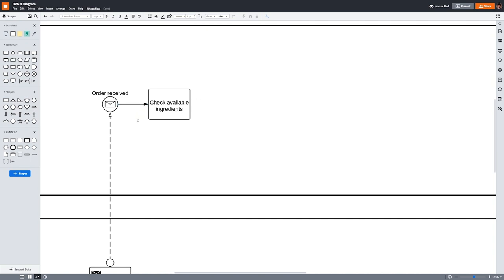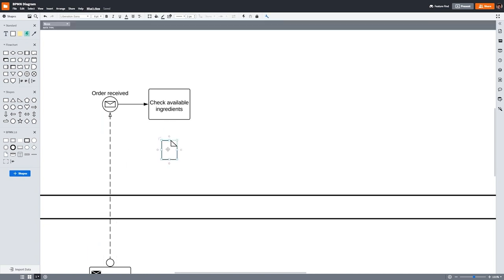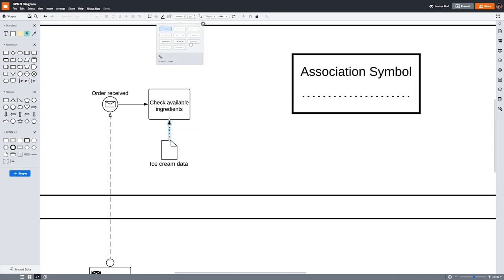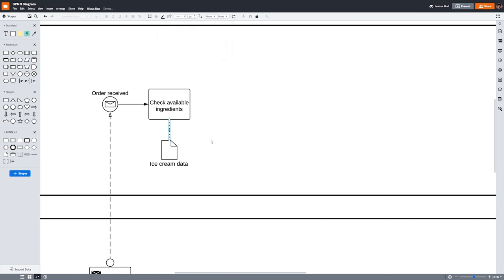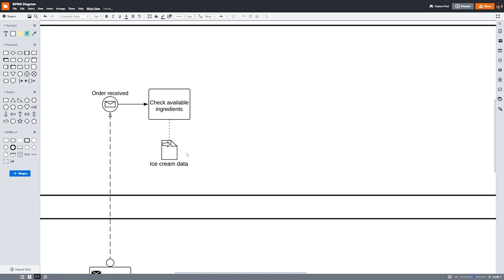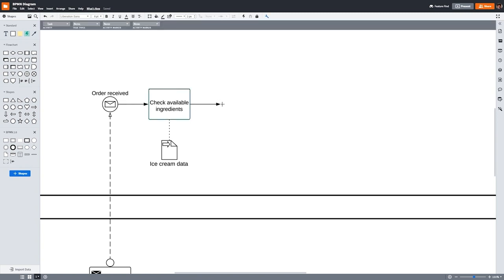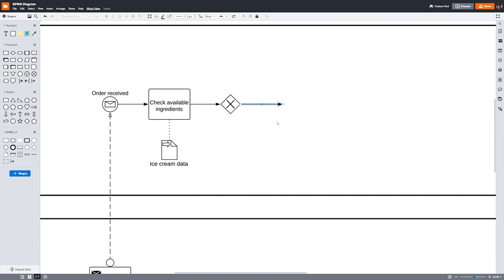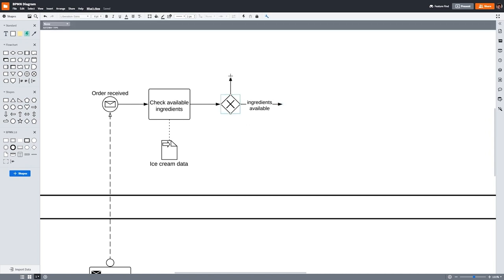At this ice cream shop, all the ice cream flavors are in tubs, so the ice cream artist can easily see what flavors are available. For the sake of this example, we'll call the tubs of ice cream our ice cream data, which we'll represent with a data shape. To fulfill the task 'check ingredients,' there needs to be an input of ice cream data. We can connect the data shape to the 'check ingredients' task to show that at this point in the process, data must be input to move forward. We can also include an arrow icon with our data icon to show that this is data being input for this task. After checking for available ingredients, one of two things can happen. Either the ingredients are available, or there are not enough ingredients to fulfill the order. Because these options are mutually exclusive, we need another exclusive gateway to show the split in the flow of the process. We'll label the two arrows after this gateway to show the options.